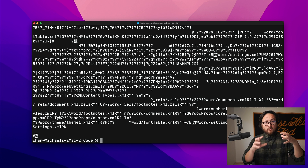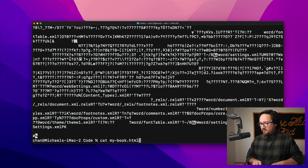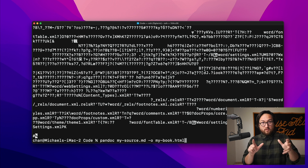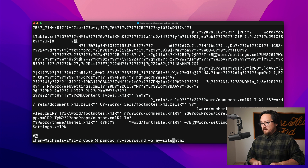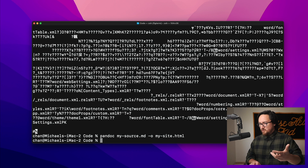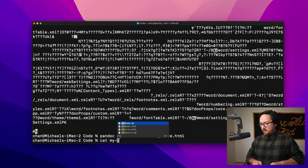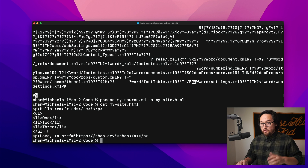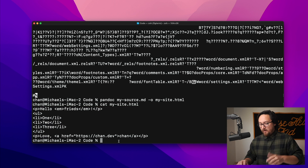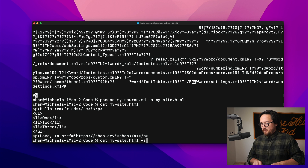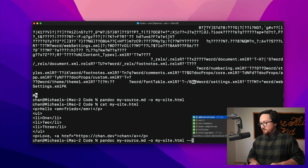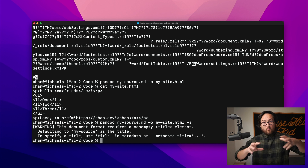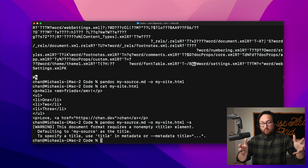Now I want to show you a cool option for generating standalone pages. If we generate `my_site.html` from `my_source.md`, the output is just the markup we wrote. But there's a really cool `-s` option — that stands for `--standalone`. We can use `--standalone` or just `-s` for short. What this does is wrap the whole document inside an HTML template, which is super cool.